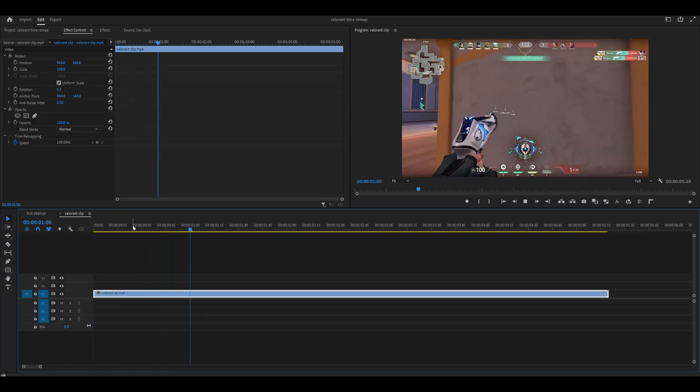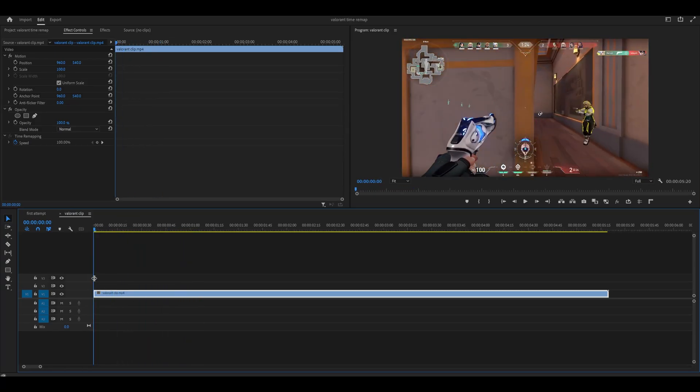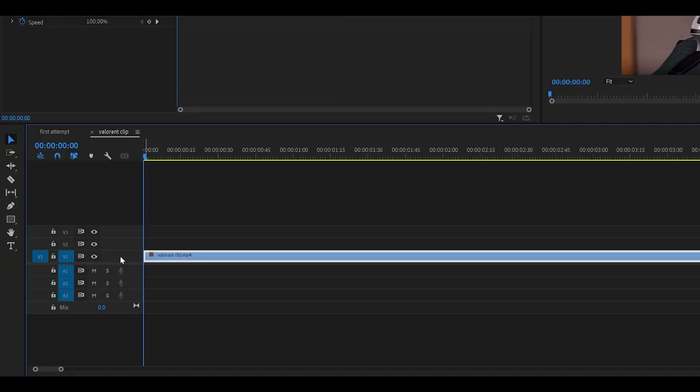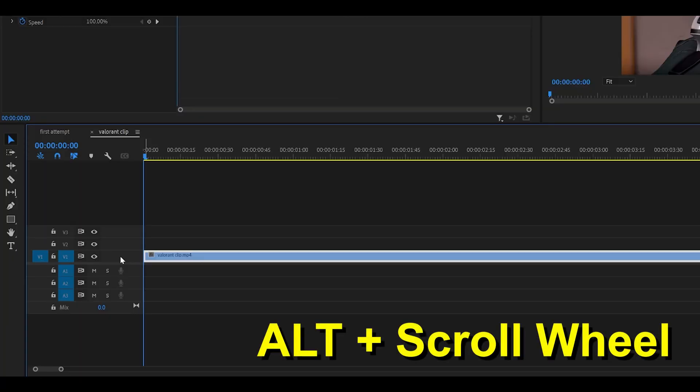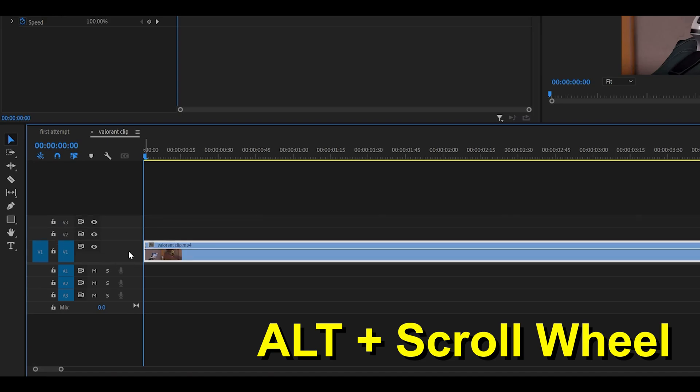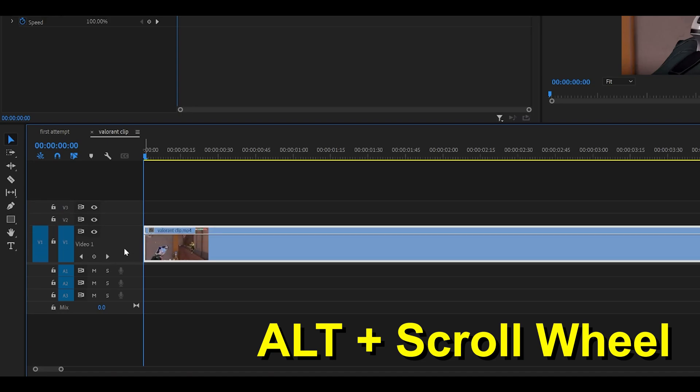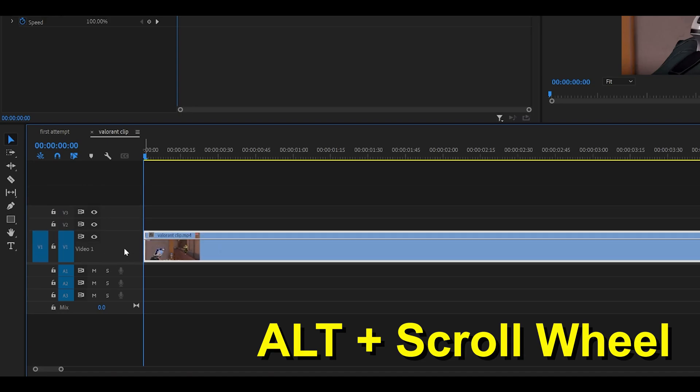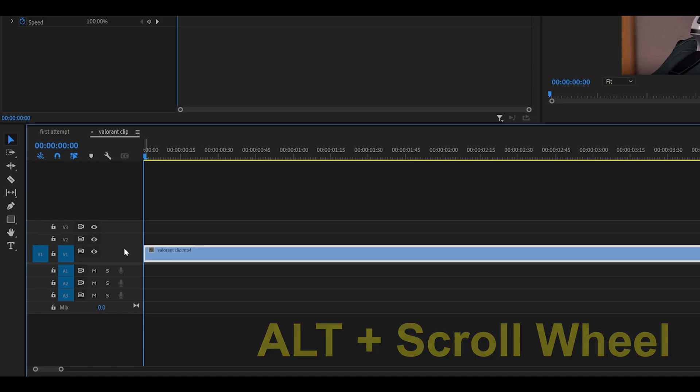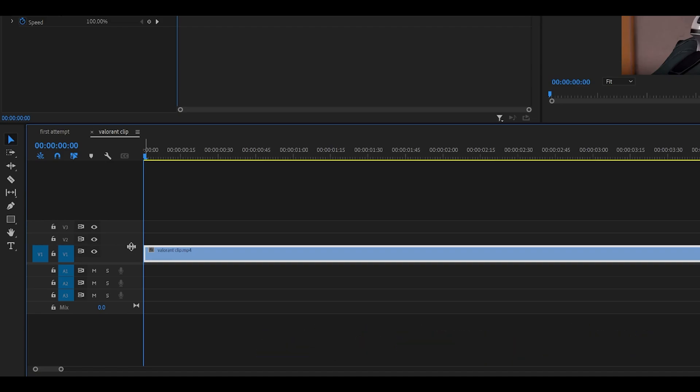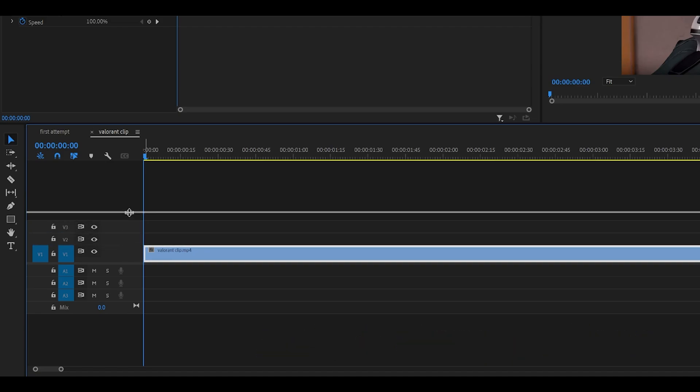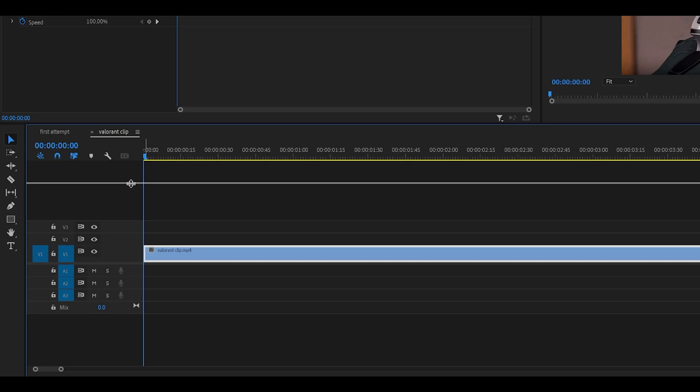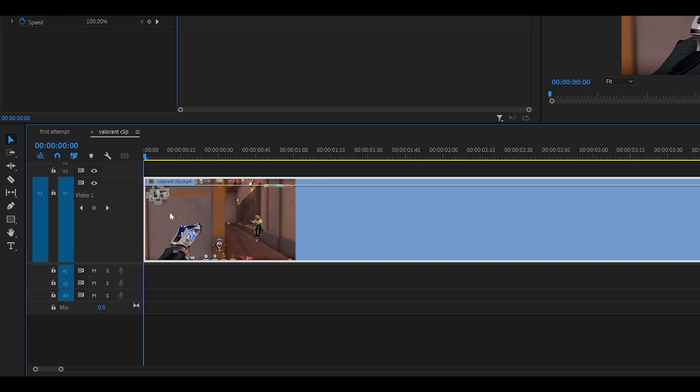So the first thing you want to do is extend your layer, so mine's on track 1. You can hold alt on your keyboard and use the scroll wheel, and if I just scroll up over here, you can see it extends. Now if that does not work, what you can do is just grab this bar just here and manually pull it up like so.